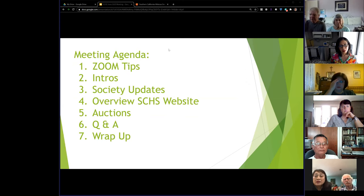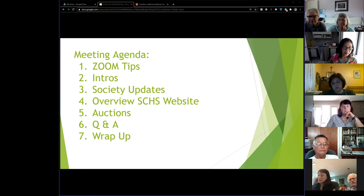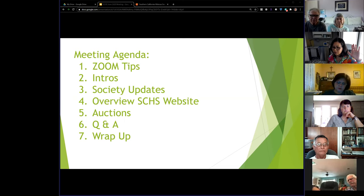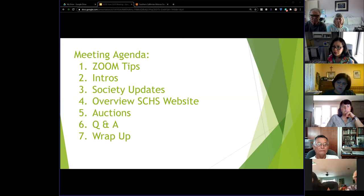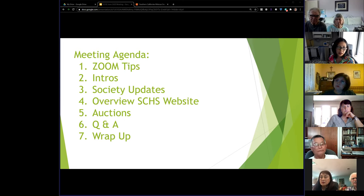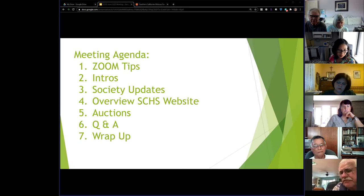I wanted to go through a couple of Zoom tips. If you're not familiar with Zoom, you'll be able to unmute yourself — I've enabled that. You can unmute yourself if you want to interject or ask questions. If anybody needs instructions, raise your hand because I can see everybody online. There's an unmute function on your Zoom control panel near your name.